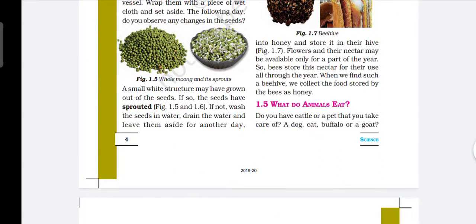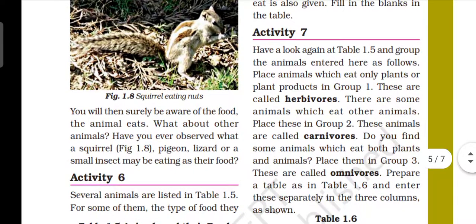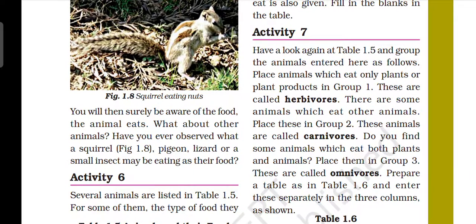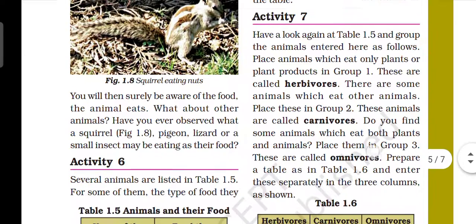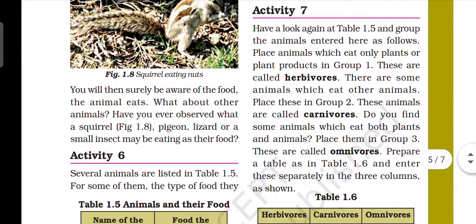Do you have cattle or a pet that you take care of? Aapke paas koi bhi paltu animal hoga jisko aap pamper karte hai — like a pet, cattle, a dog, cat, buffalo, or cow. So, we will then surely be aware of the food that animals need — animal ko kis tarah ka food chahiye hai.